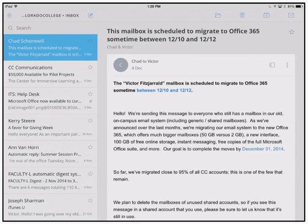Hello everyone and welcome to my productivity series. This week I'm going to be highlighting an app that I use every day called CloudMagic. CloudMagic is a simple email application that allows you to forward all of your email clients to a wide range of third-party apps and processes across the board.